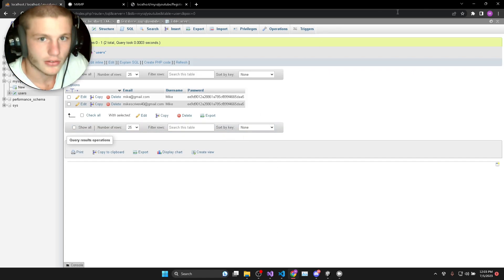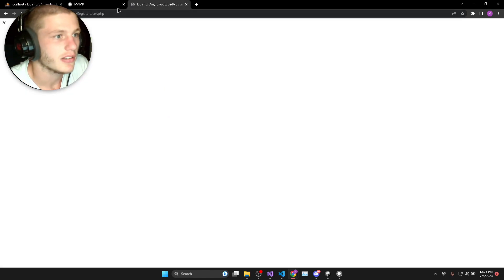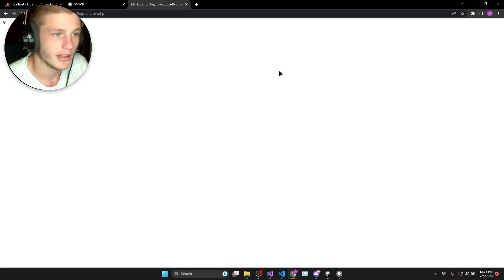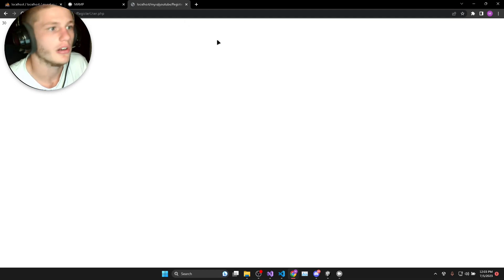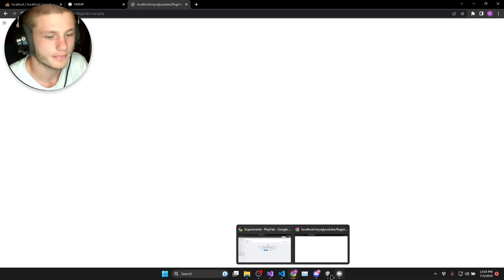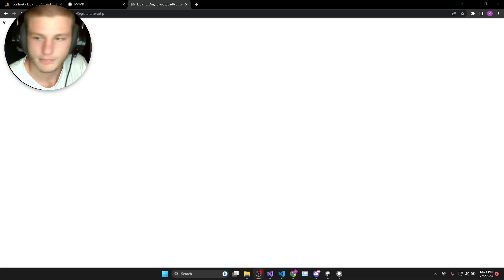In the next video we're going to be working on the login PHP script and then after that we'll do the Unity side of the login. I'll see you next time.